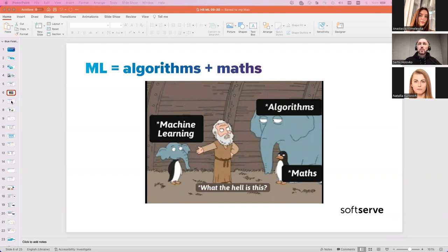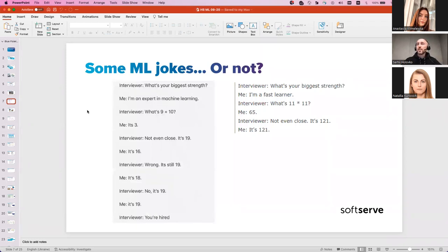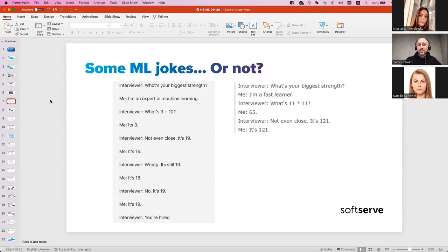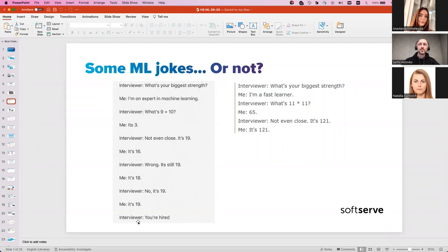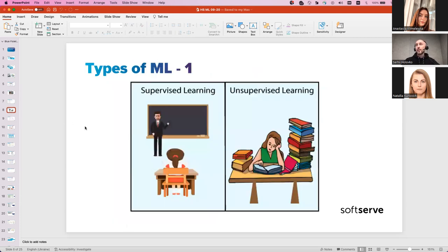There's a related joke: an interviewer asks, 'What's your biggest strength?' The candidate says, 'I'm an expert in machine learning.' 'What's nine plus ten?' 'It's three.' 'No.' 'It's 16.' 'No.' 'It's 18.' 'No.' 'It's 19.' 'Okay, you're hired.' The candidate clearly demonstrated how machine learning works — iterating toward the correct answer based on feedback.